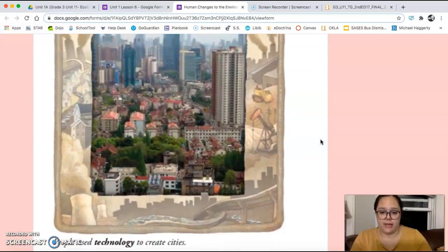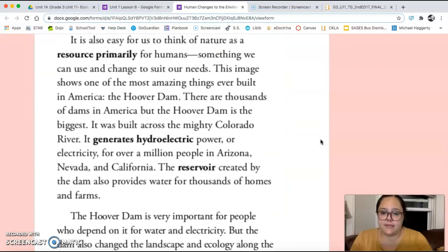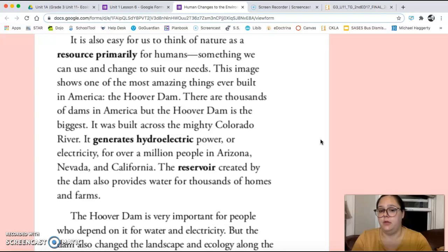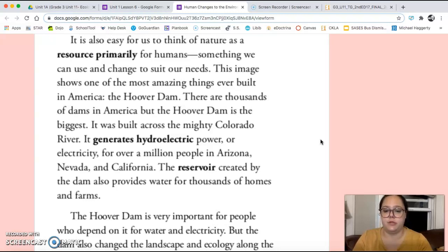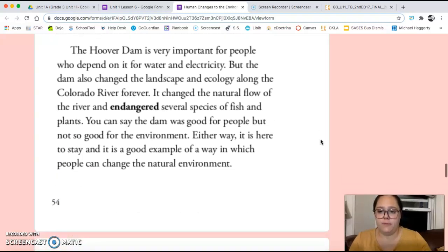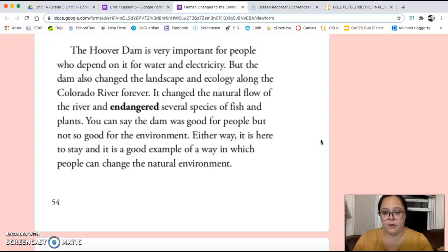People use technology to create cities. It is also easy for us to think of nature as a resource primarily for humans, something that we can use and change to suit our needs. This image shows one of the most amazing things ever built in America, the Hoover Dam. There are thousands of dams in America, but the Hoover Dam is the biggest. It was built across the mighty Colorado River. It generates hydroelectric power, or electricity, for over a million people in Arizona, Nevada, and California. The reservoir created by the dam also provides water for thousands of homes and farms. The Hoover Dam is very important for people who depend on it for water and electricity. But the dam also changed the landscape and ecology along the Colorado River forever. It changed the natural flow of the river and endangered several species of fish and plants. You can say the dam was good for people, but not so good for the environment.